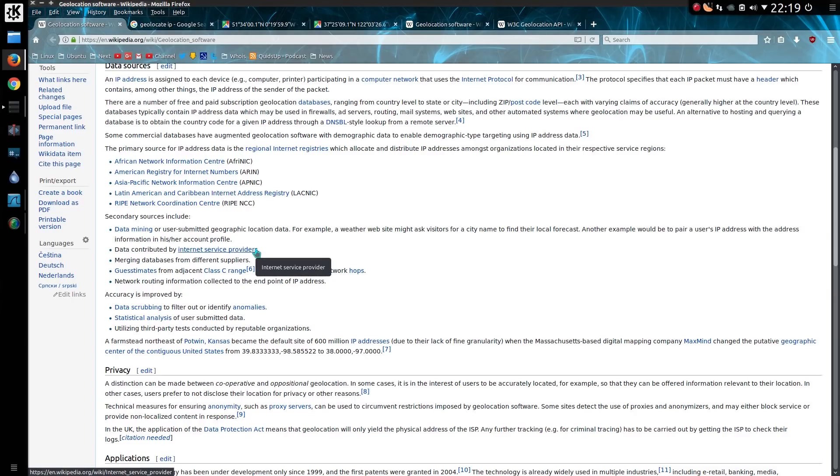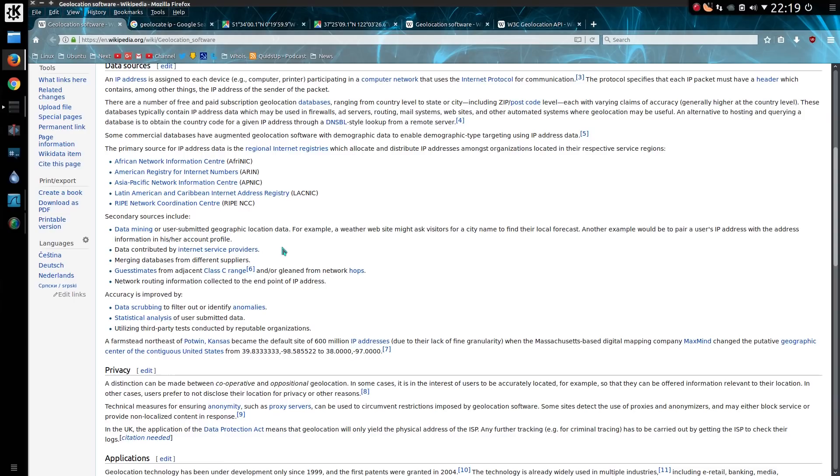Not seeing that particularly much, but yes, if you want to get someone's exact address from a broadband IP, you have to go to their internet service provider. This is information that has to be obtained through the courts.